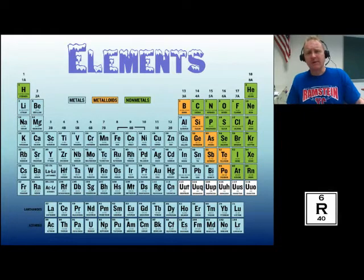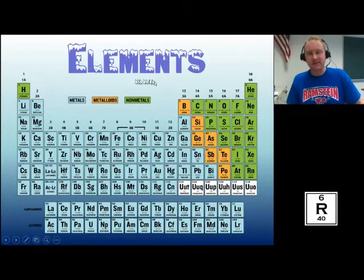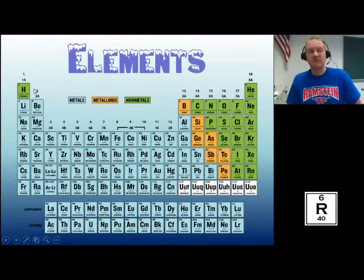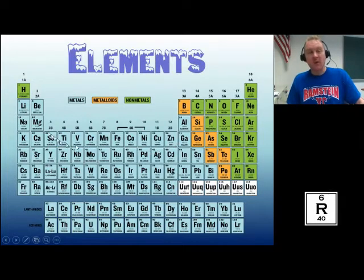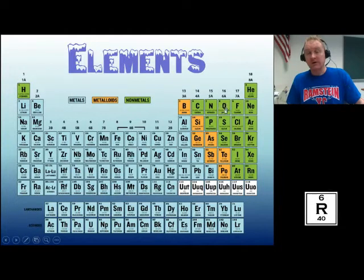A lot of people think water is an element because they're watching wizard movies where the elements are always water, earth, and fire — but that's a different definition. These are the real elements. Water is a molecule made up of two hydrogens and one oxygen, so you won't find water on the periodic table.